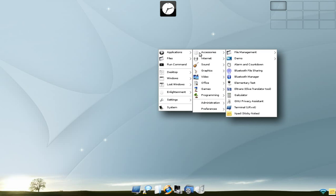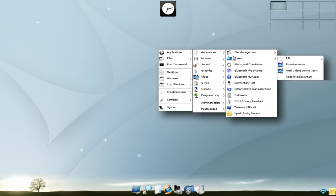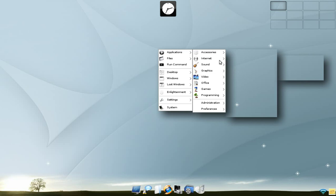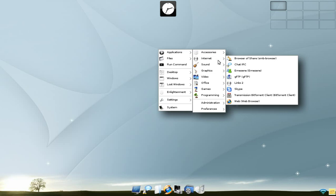Under accessories we have far-measurement demos, alarm countdown, Bluetooth stuff, translator, calculator, privacy system, another terminal and X-Pad sticky notes. I like that bit, actually. That's quite good.